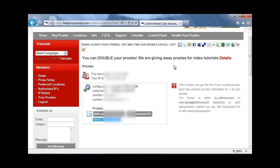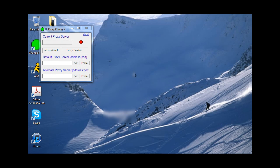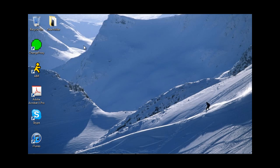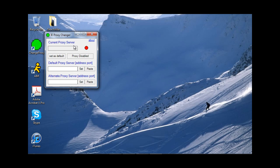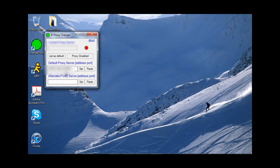Alright, you close this down. I'll go over to IE Proxy Changer. Right click and paste. Set it. And proxy enabled green light means everything's a go.